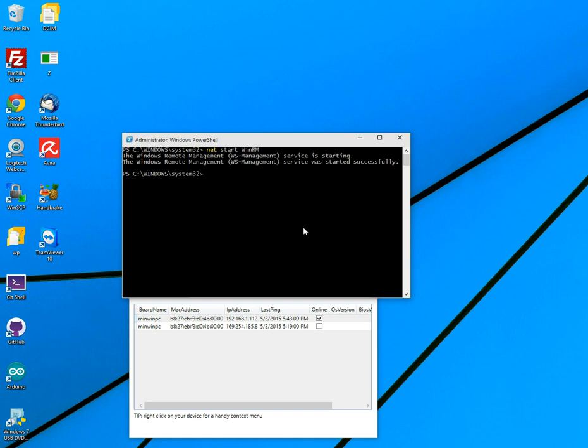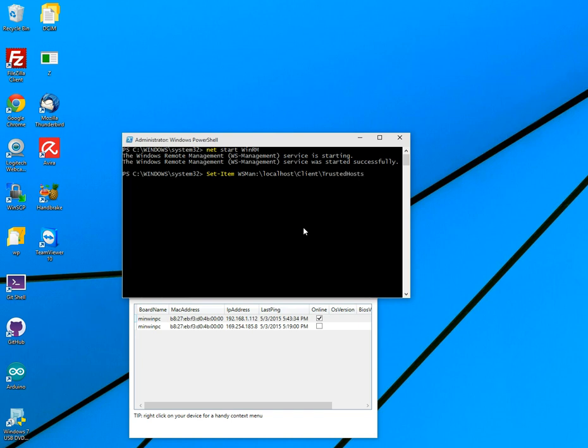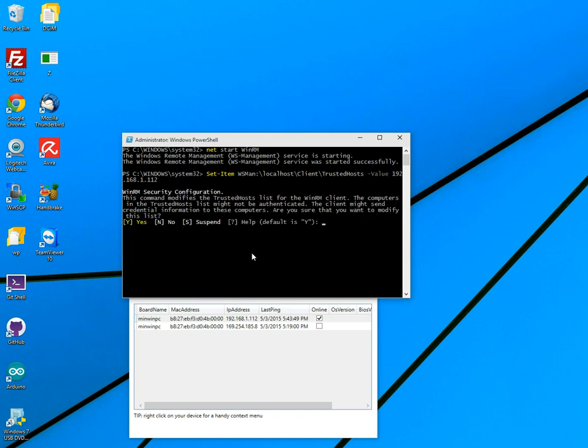So let's go ahead and do set-item, I should have done IT tab like that. And then WSman like that. And then we're going to save for our localhost client. We're going to allow trusted hosts where everything will be stored. And then dash value. And then our Raspberry Pi IP, so 192.168.1.112. And again, that's that guy right there. Go ahead and hit enter. And now this will come up, security. Are we going to allow it? Yes, we need to. So capital Y for yes.